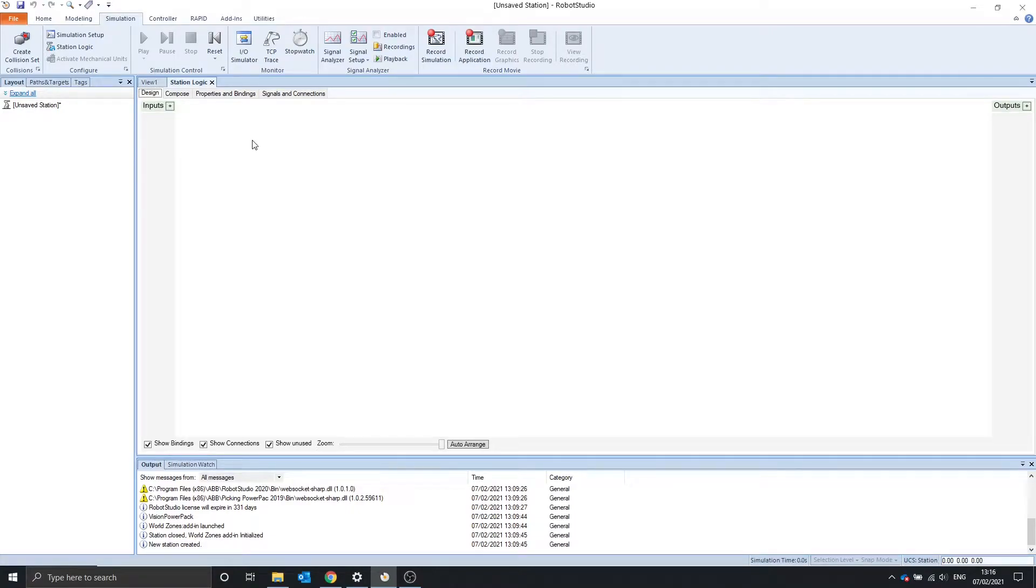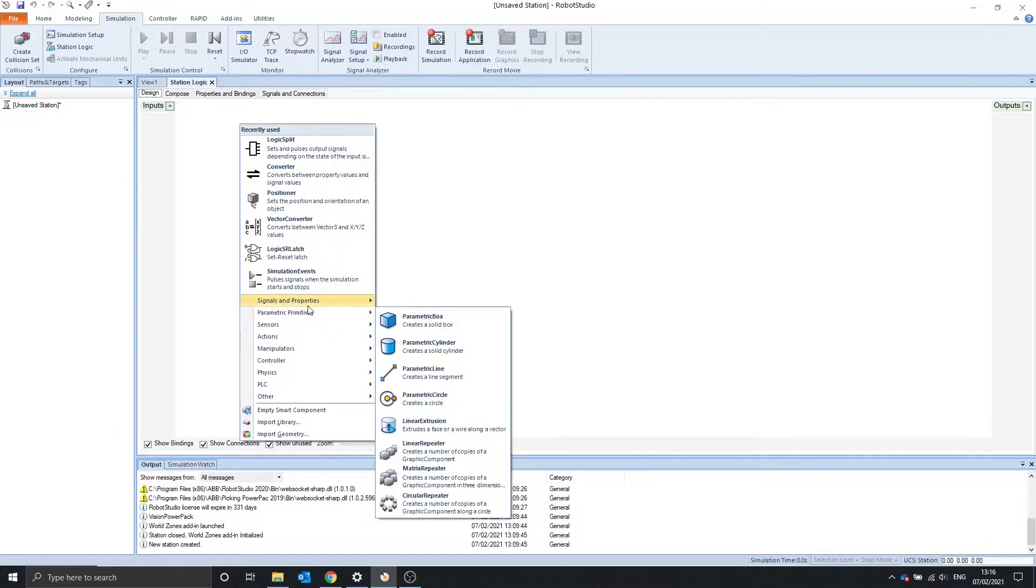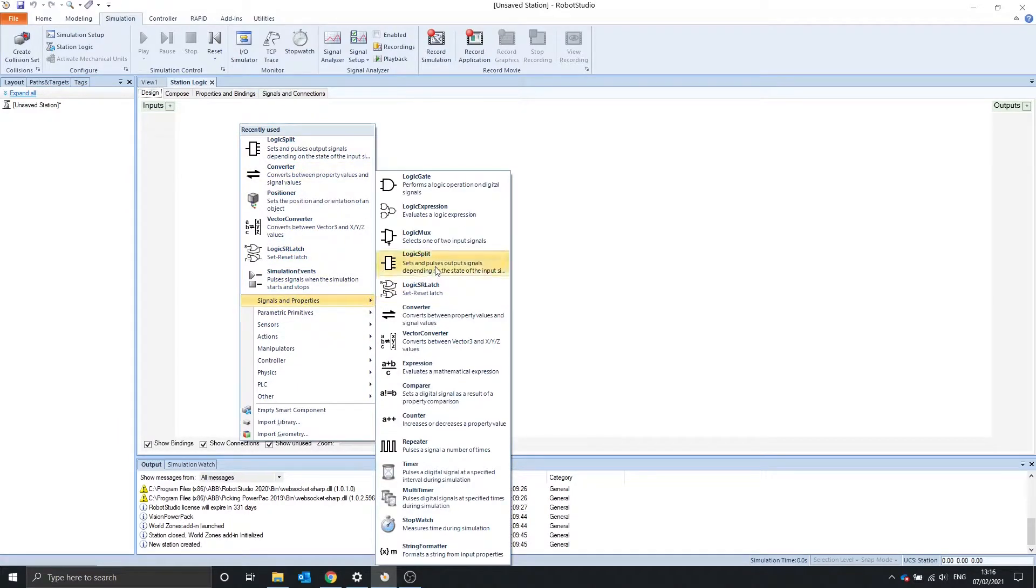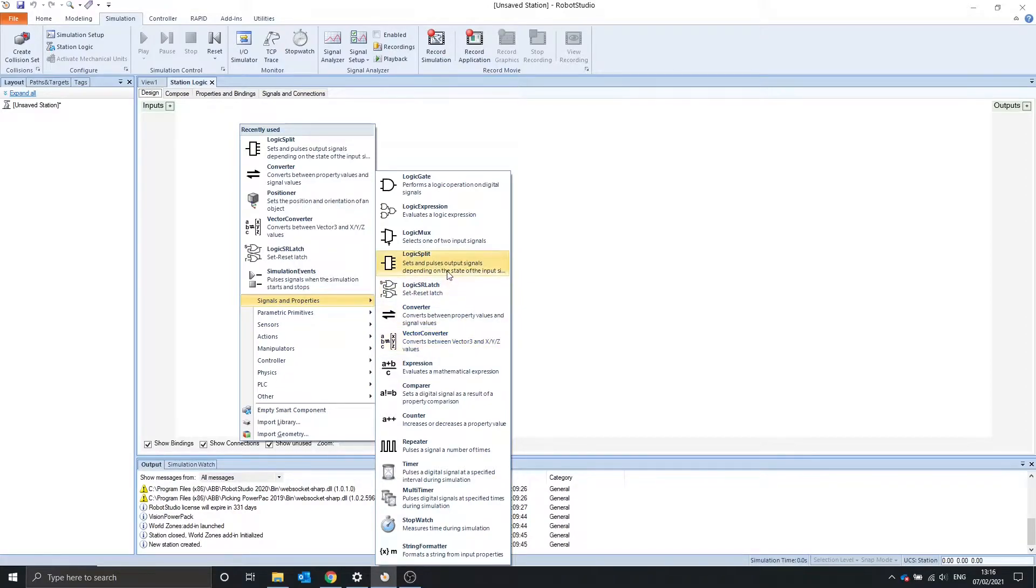Hello, in this video we're going to be covering the logic split, the logic SR latch, briefly the converter, and the vector converter. So, logic split.